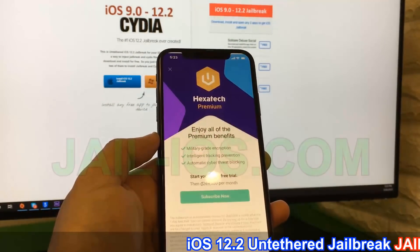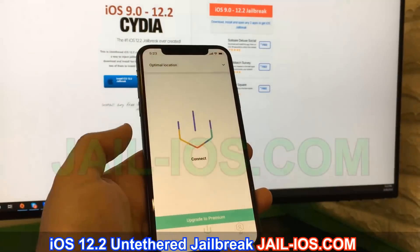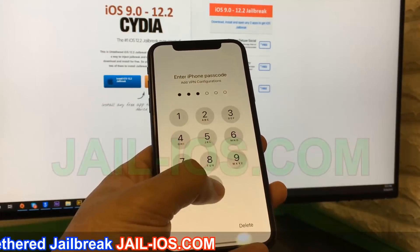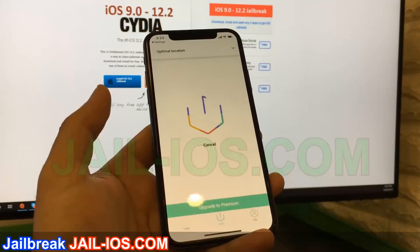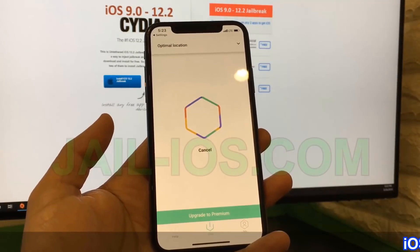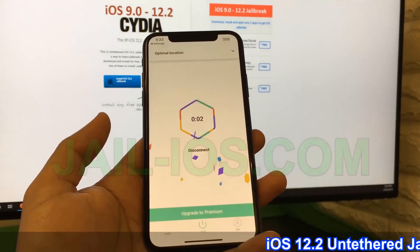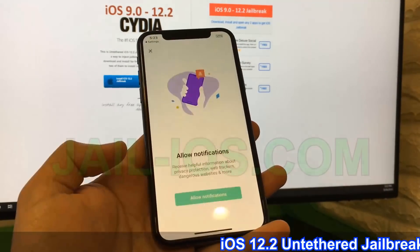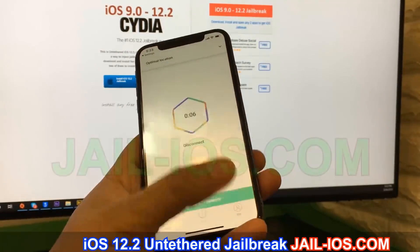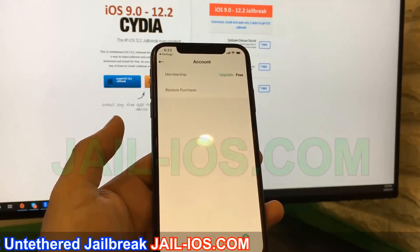As I mentioned earlier, all apps are injected with Cydia, so just pick one, download it, and keep it running for about 30 seconds and restart your device. If it doesn't work on the first try, just try again with a different app.